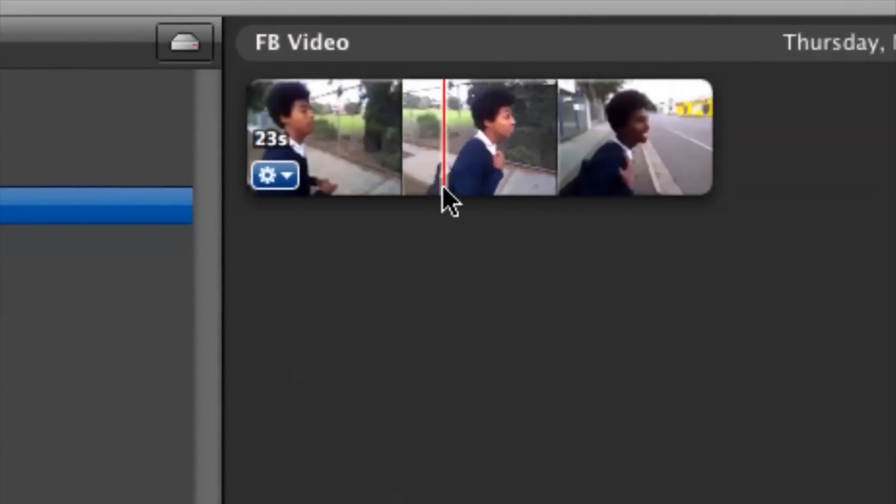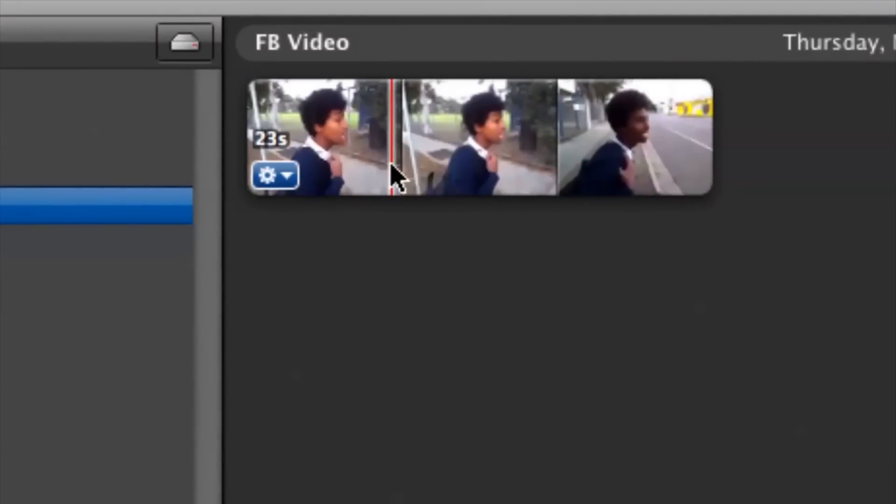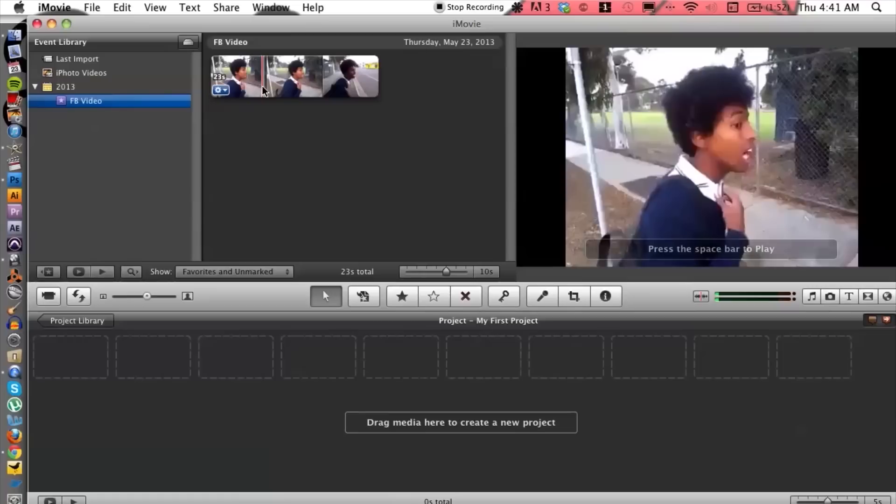We have the video that we have taken from Facebook and imported it into iMovie. So there's not much to it. All you have to do is go to the website. The website is completely free by the way. If you do have any other questions please let us know and thank you for watching.